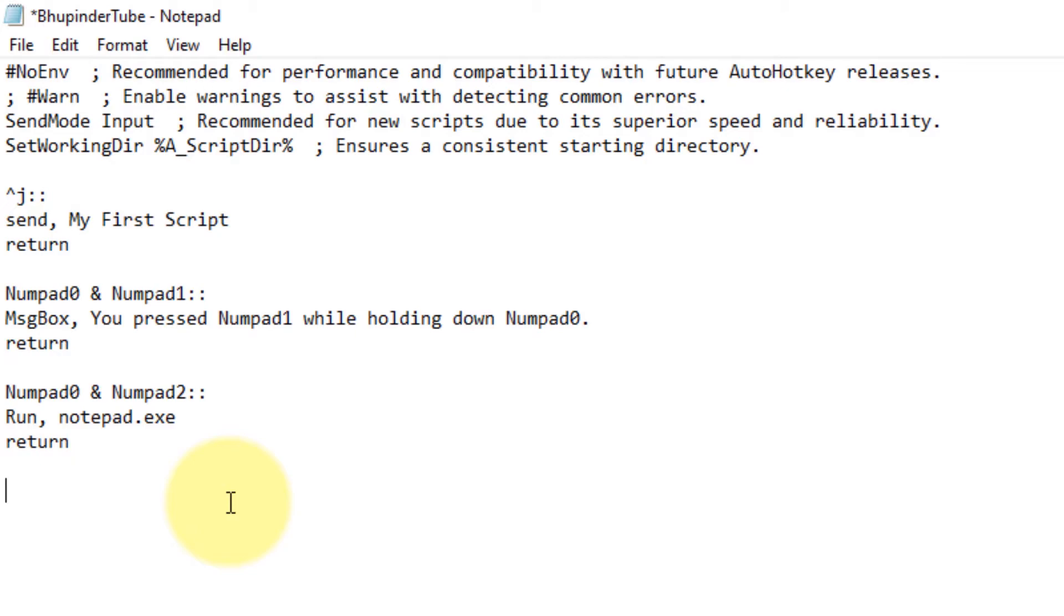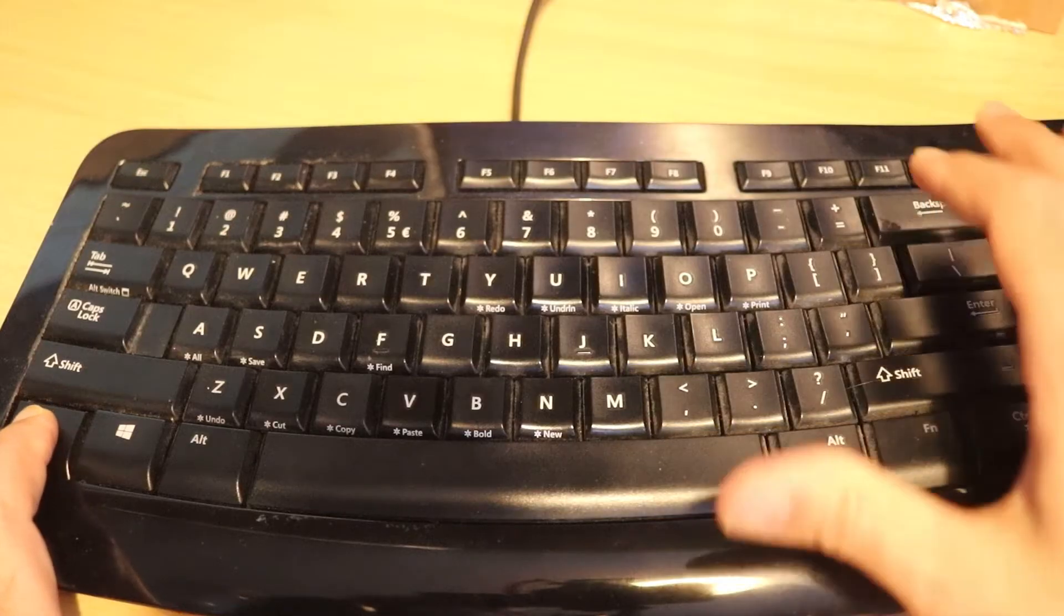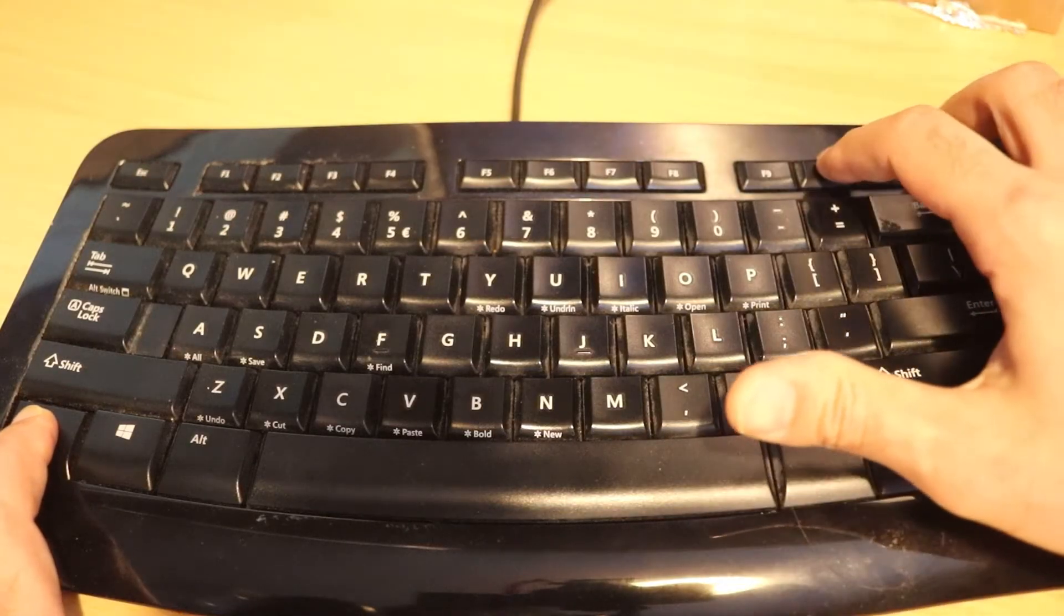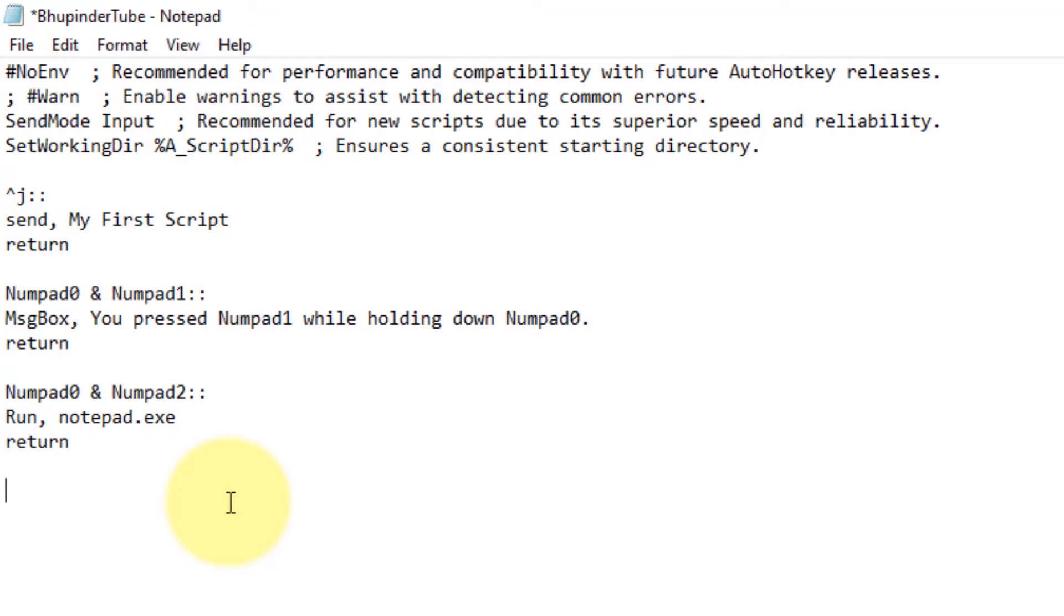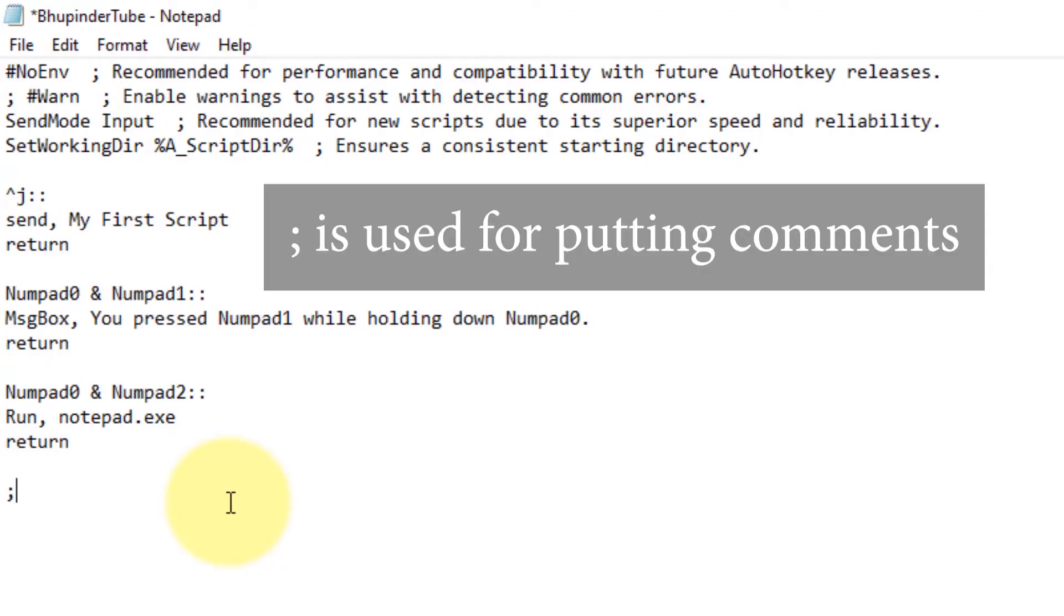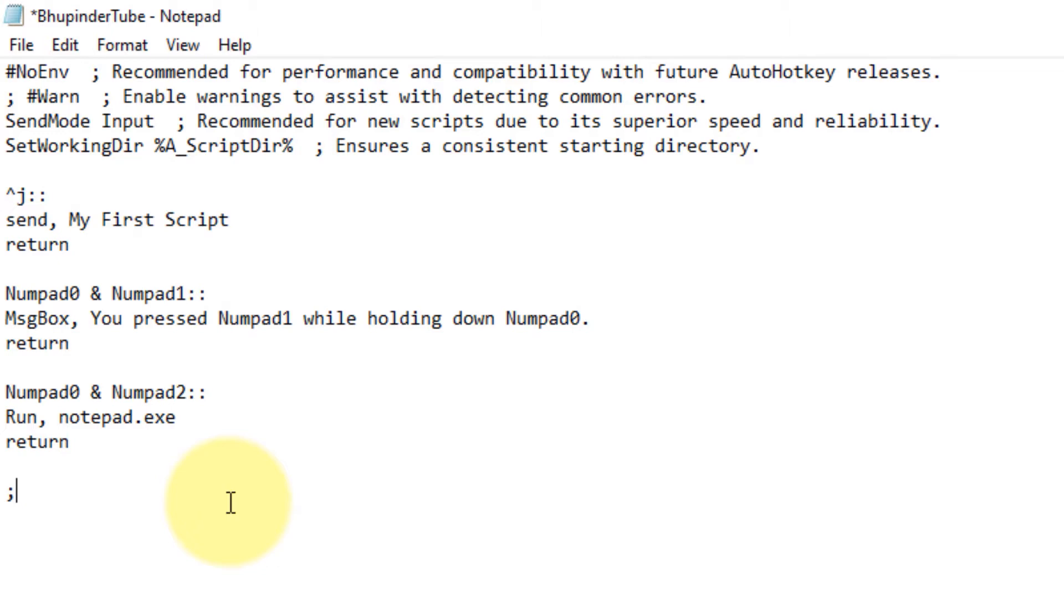So when you press F10, it's as if you have pressed backslash. In order to make comments, you can put a double colon and then type, for example, F10 as backslash. The code is F10, these two symbols, colon colon.